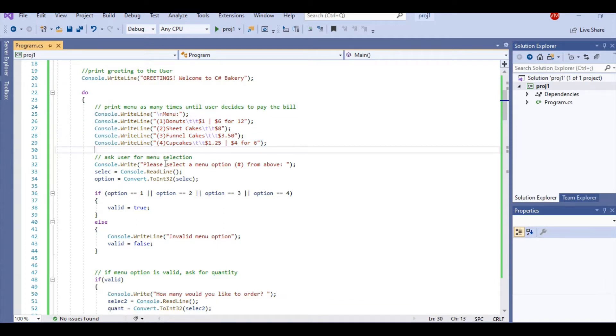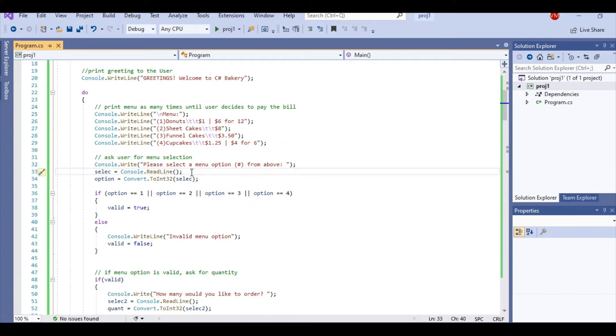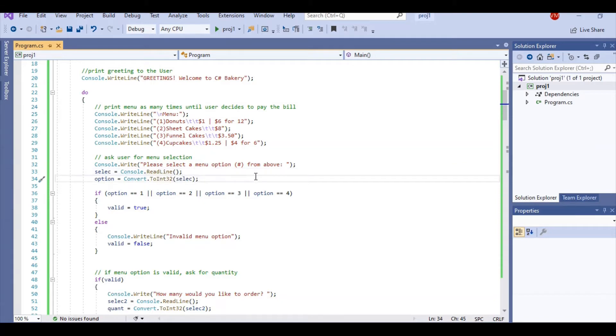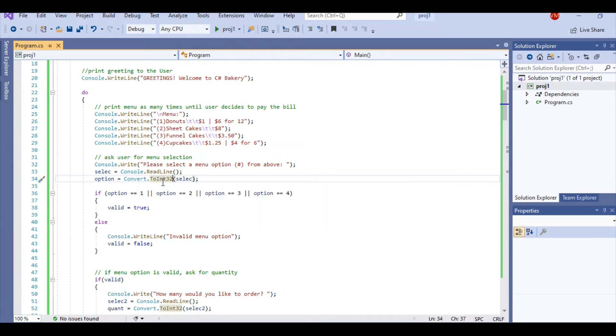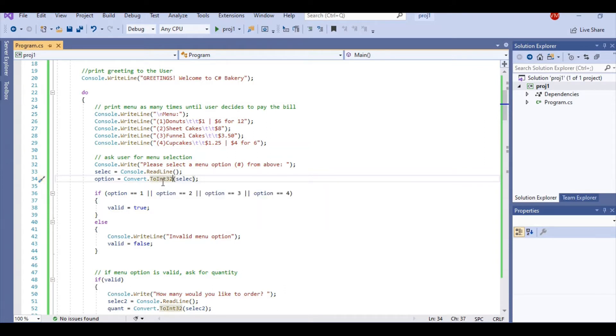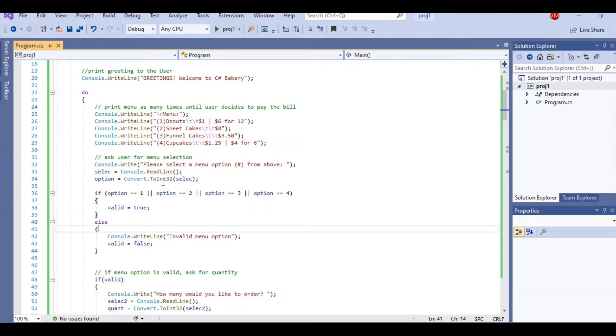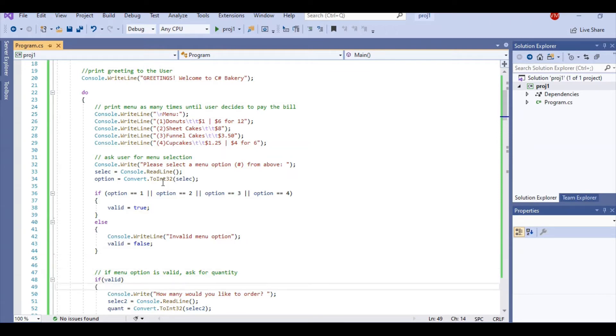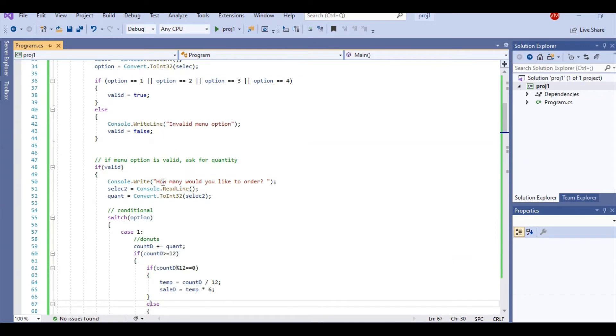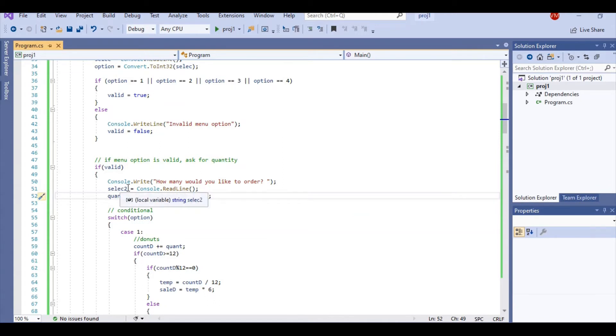When we ask for a menu option from above, we are going to use a readline. A readline returns a string. This is my first temporary string. And I need to convert it into an integer because it's an option. So that's where I use the ToInt32 function for the conversion. Here, this if-else statement is just for error checking. I need to make sure it was a valid option before the program asks for how many. So in the case that it is a valid menu option, then we get to asking how many you would like to order. Again, we read the line. It returns a string. Here's my temporary string 2, which was my select2. And I convert it into an integer for quant.